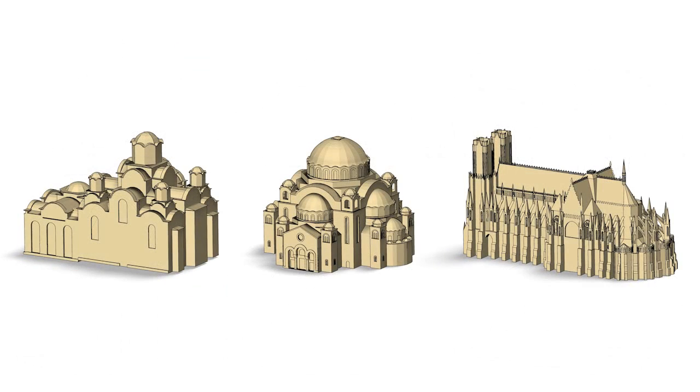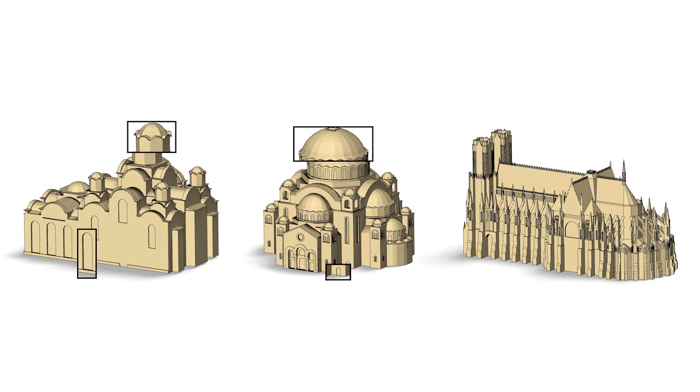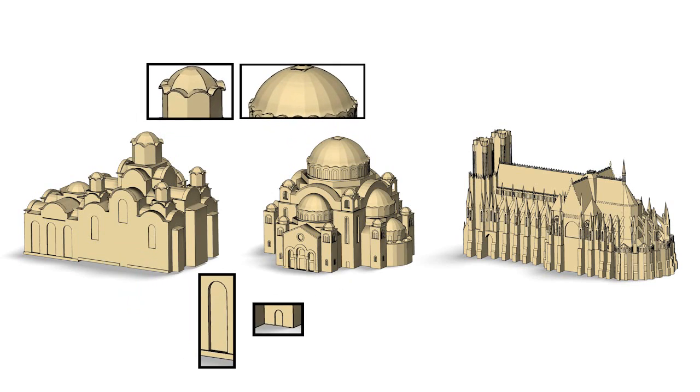Our algorithm is motivated by observations about human perception of style hinted at by art history literature. Experts classify objects as belonging to a particular style by detecting salient geometric elements on objects with recurring visual motifs.